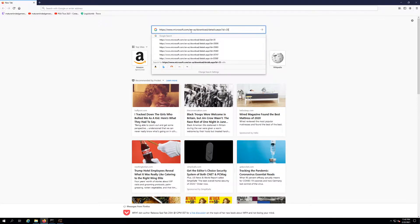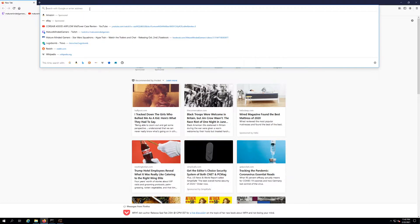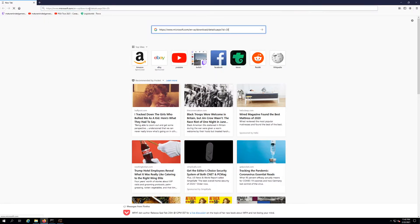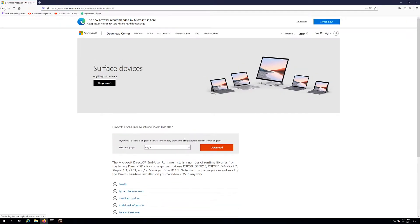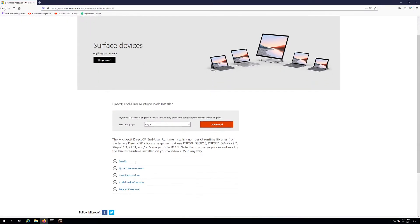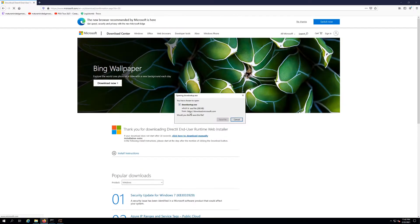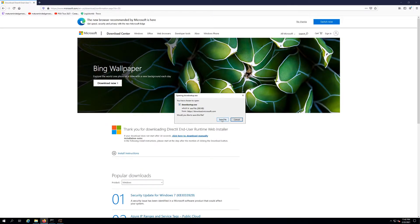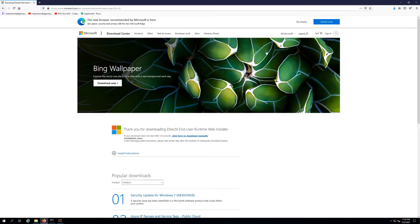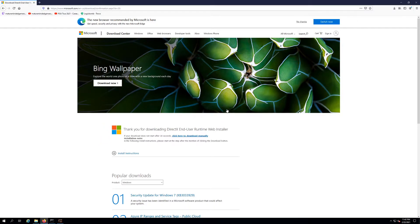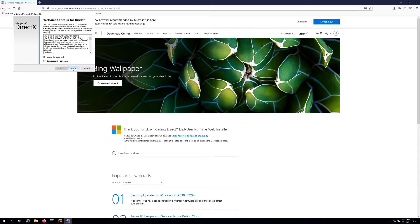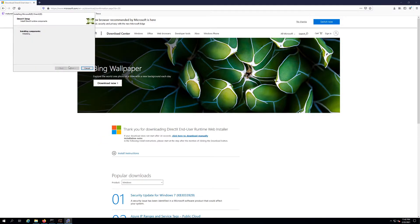So you just need to go to the link I'll put in the description of the video here. This is Microsoft's direct download, you can see right here it is. Download button, it's gonna save it for you. You just need to go here and execute it. I accept.